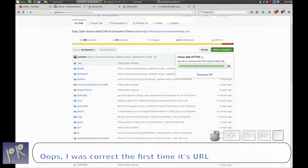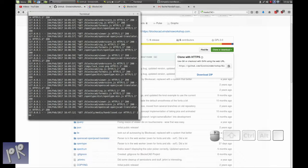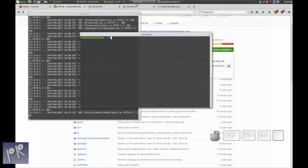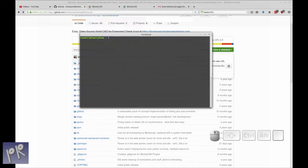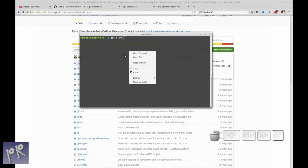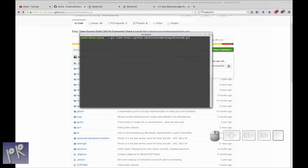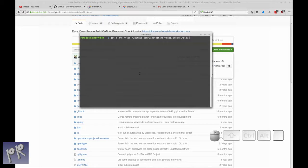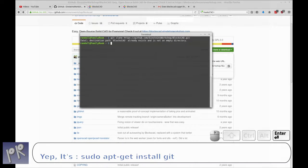You take that URI over to your terminal and just type in git clone. And I strongly recommend making sure you learn git because it's a wonderful thing. If you don't have git installed, you can head over to their website and it's probably just a sudo apt-get install git. We'll try that afterwards.